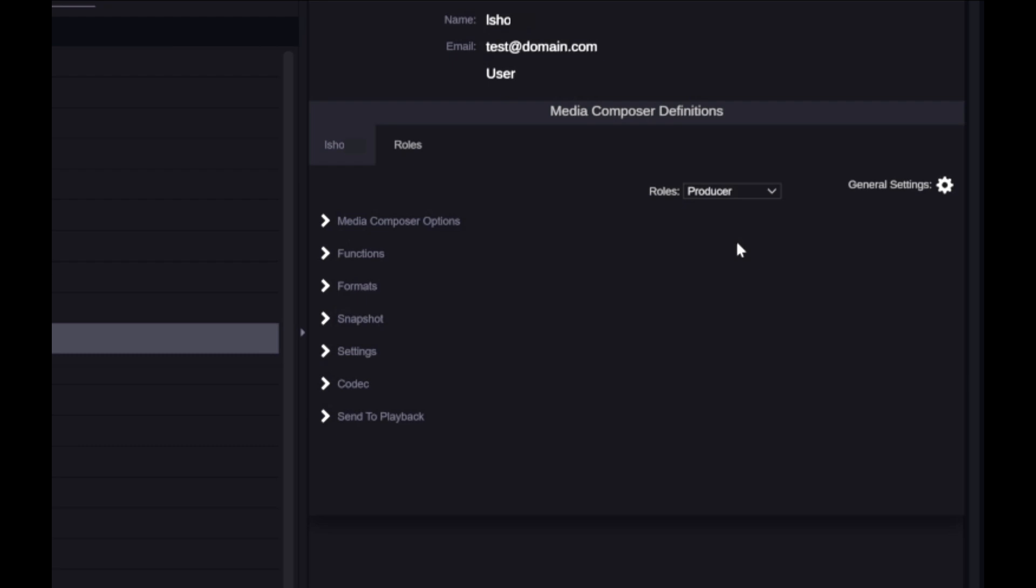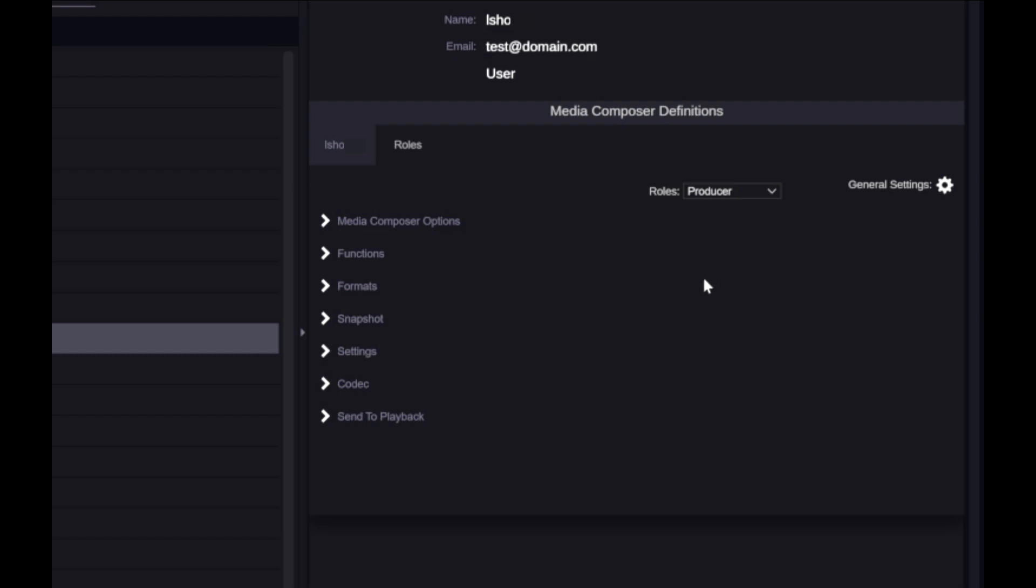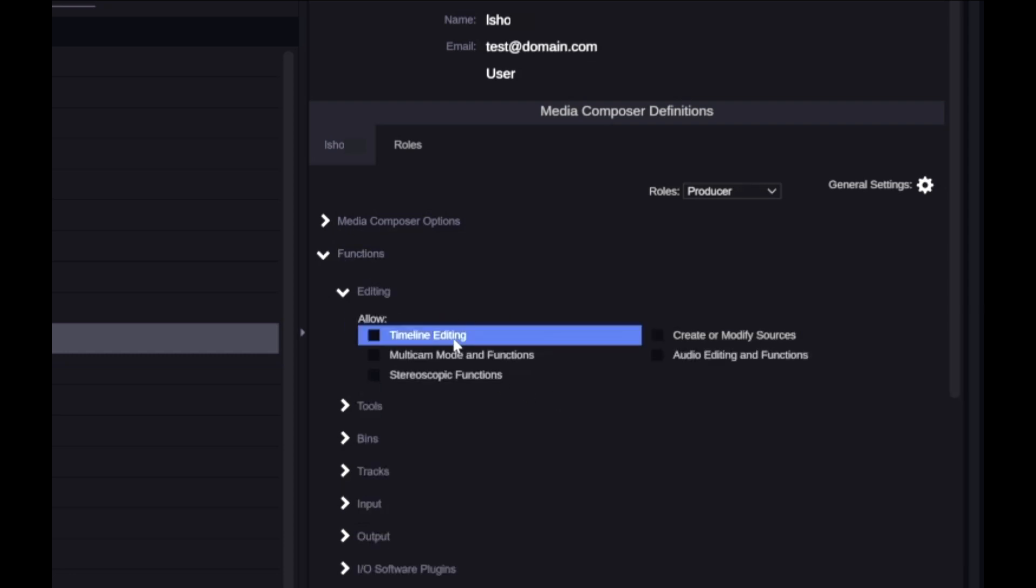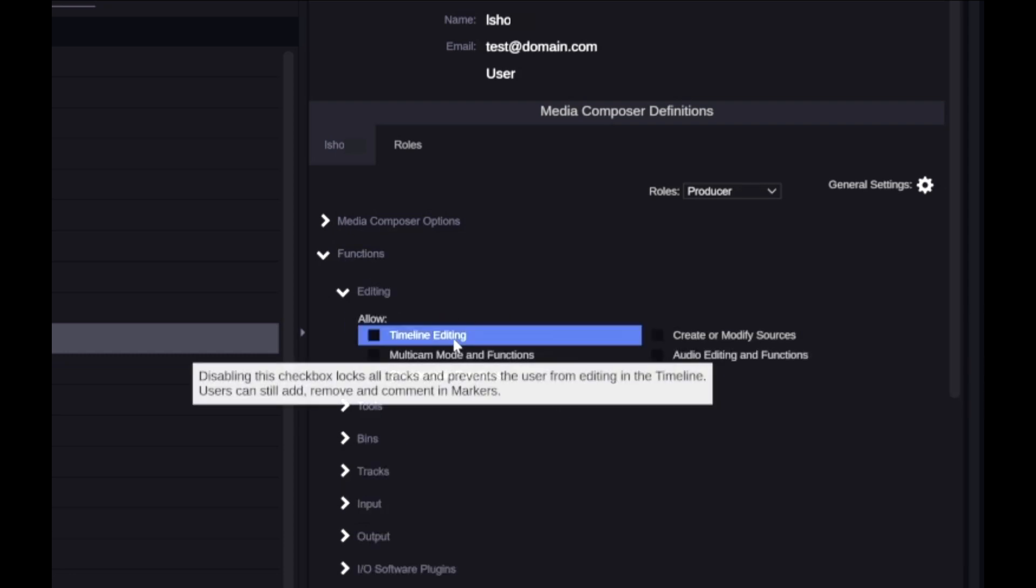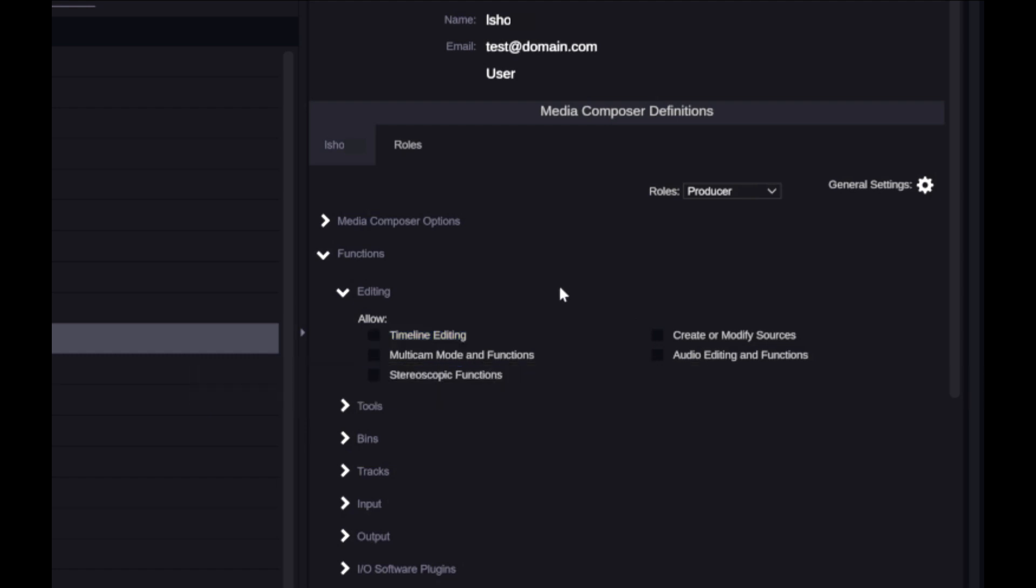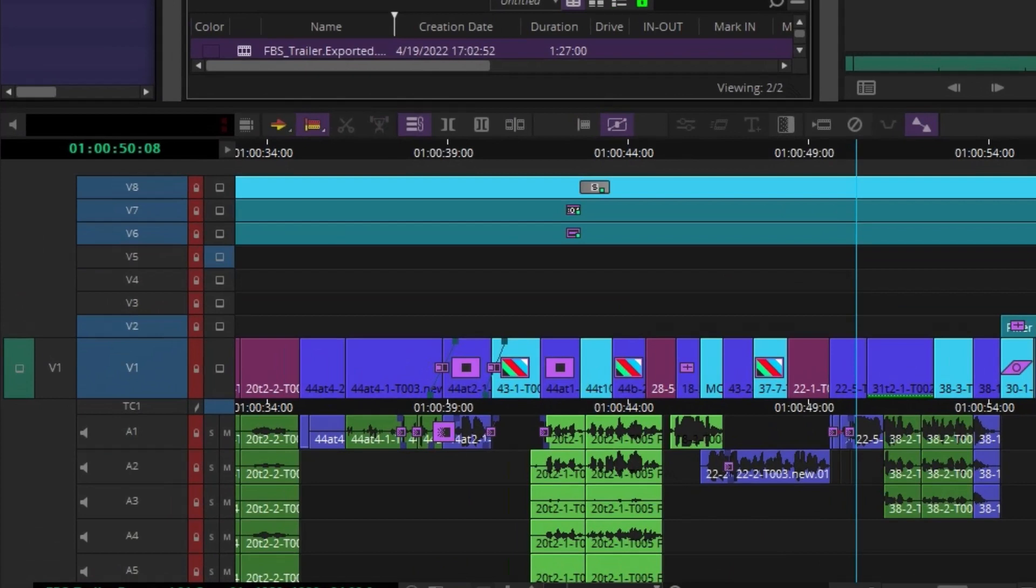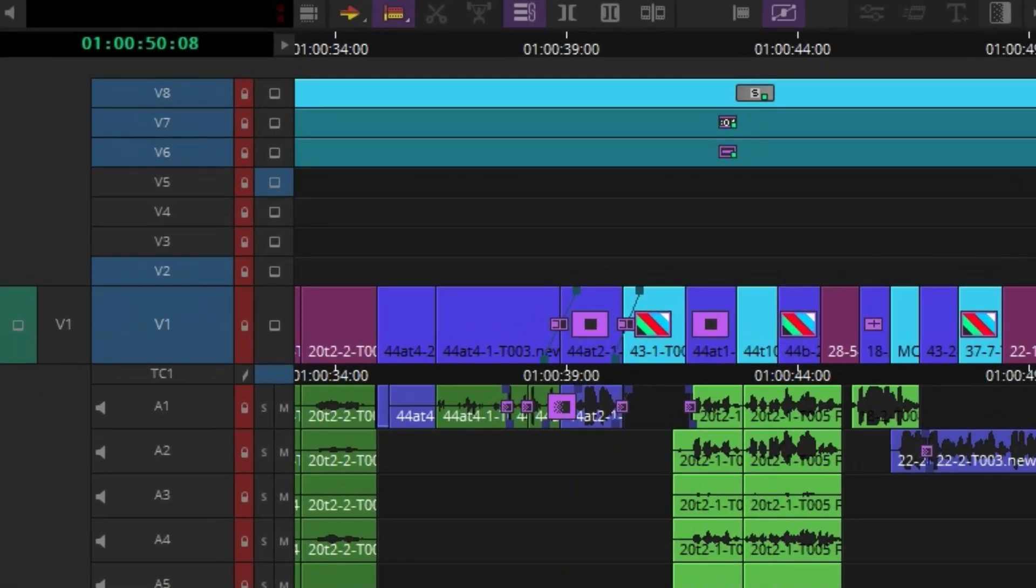With the new Roles feature in Media Composer Enterprise 2022.4, the administrator can set up a template of preset functionality per role that can be assigned to a group or to an individual user. And to start things off, we've already created a preset producer role, which disables functions like project creation, exporting, and the big one, timeline editing. This halts any ability for anyone assigned as a producer to make any changes to a timeline by locking all of the tracks.